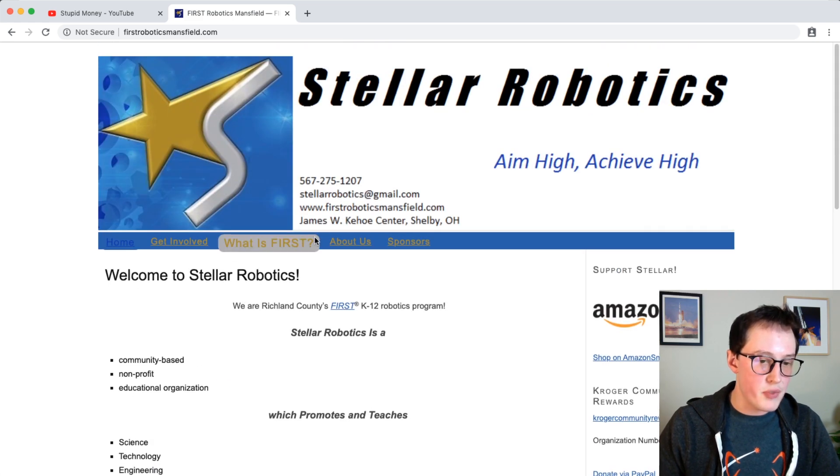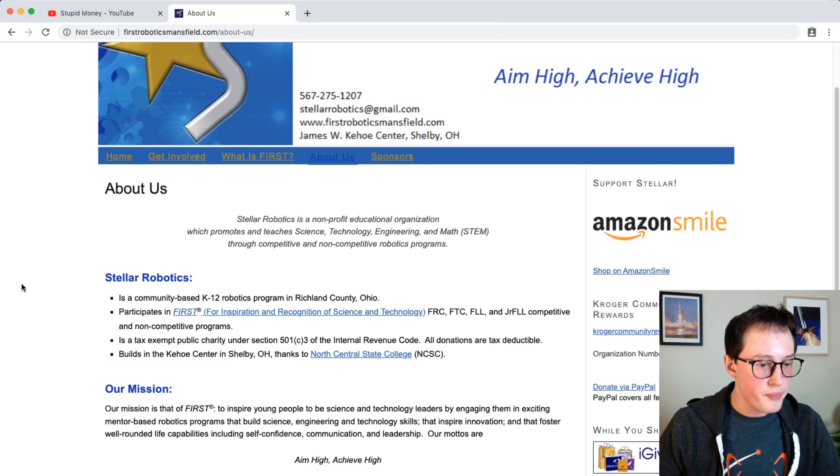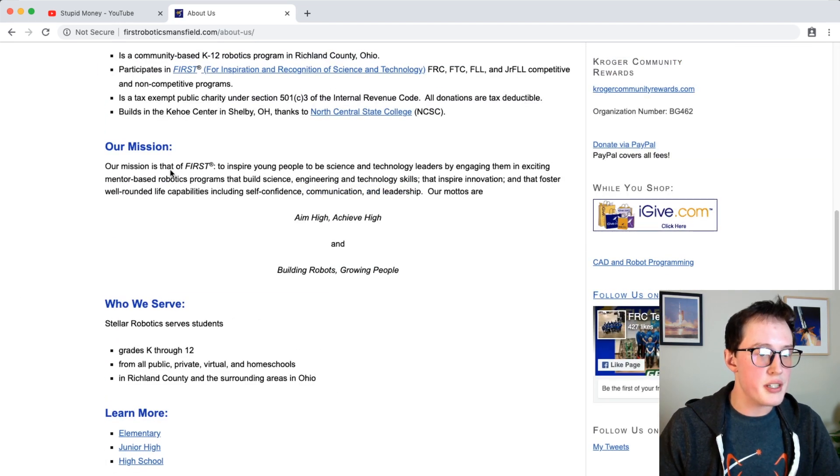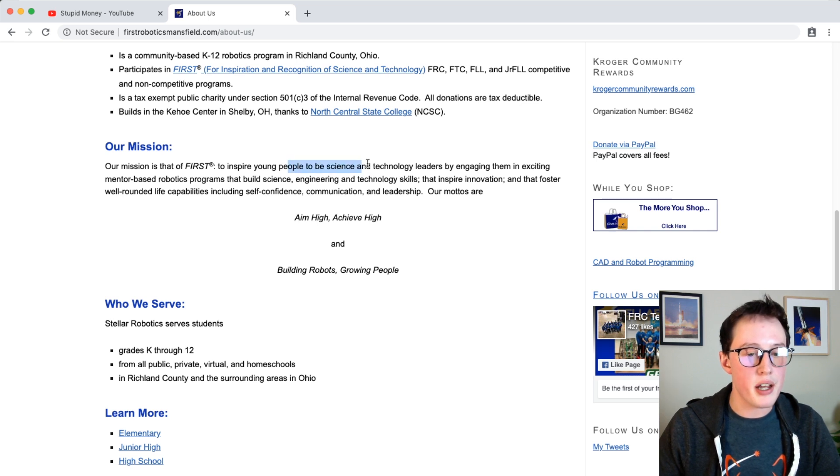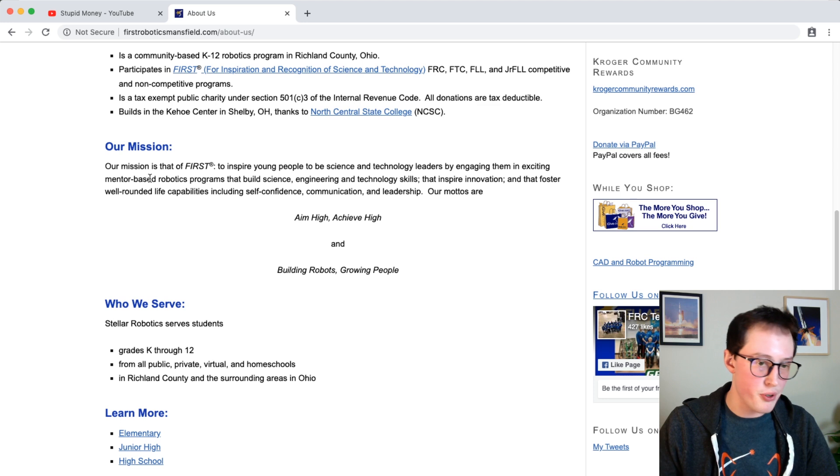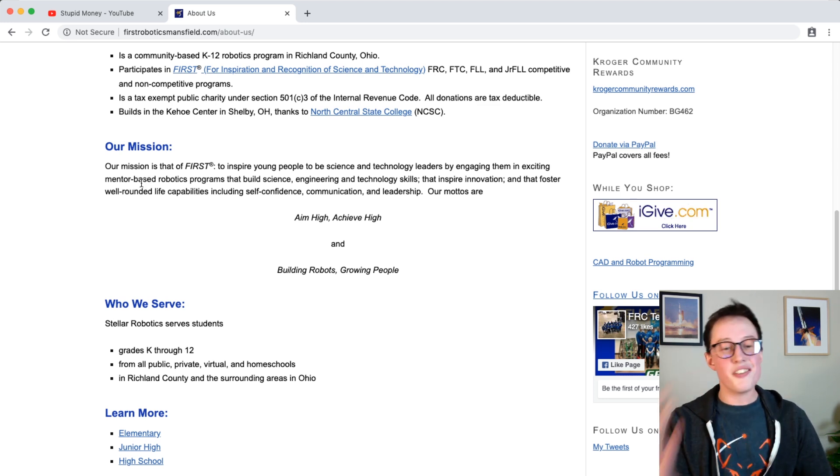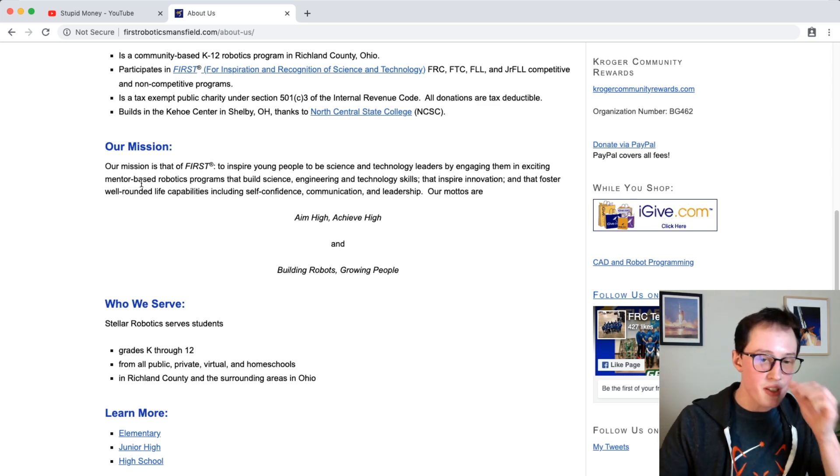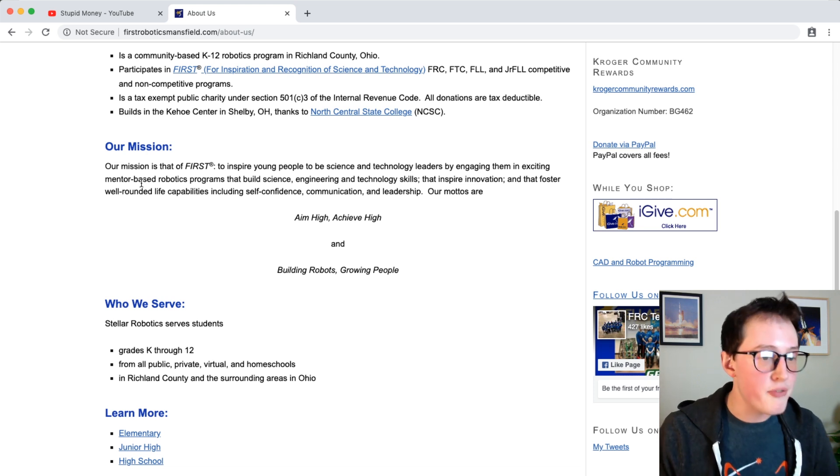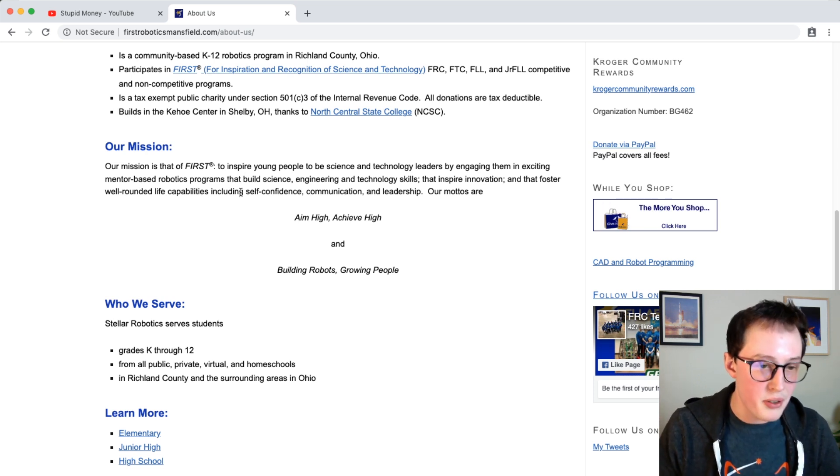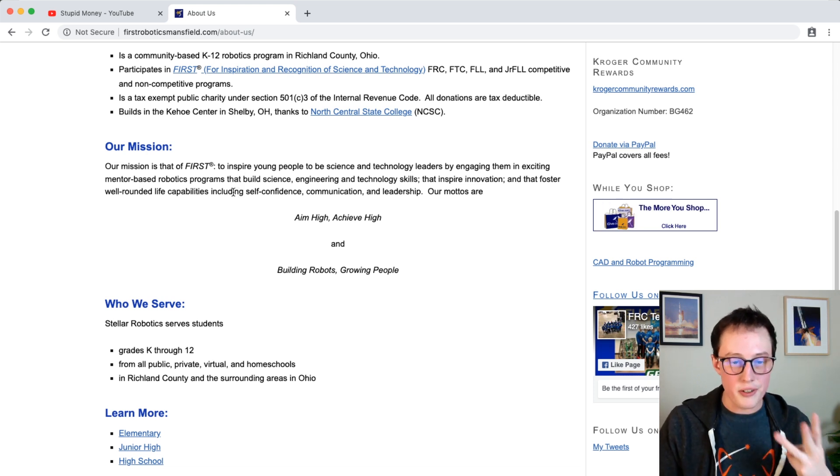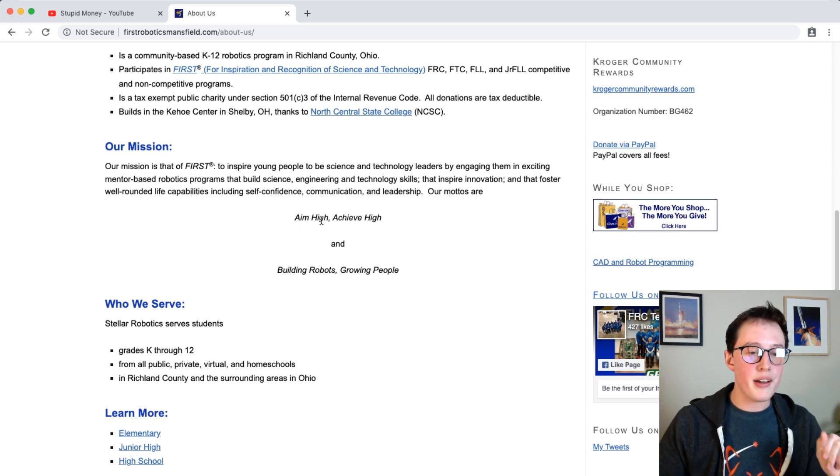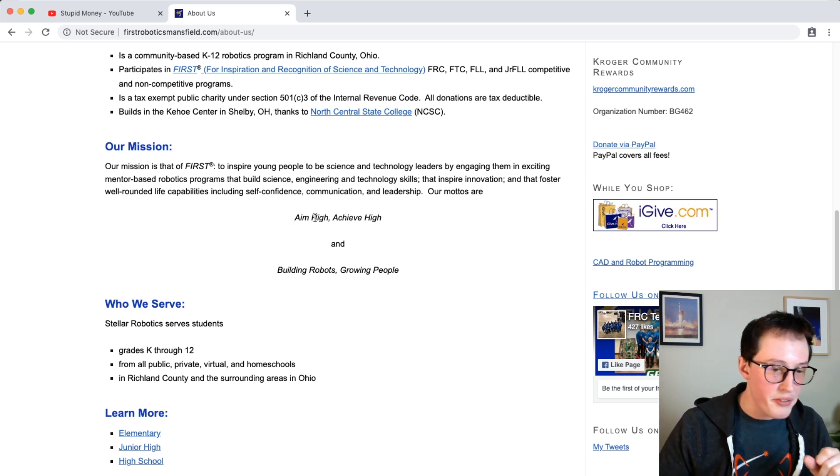So under about us, our mission is that of FIRST, to inspire young people to be science and technology leaders by engaging them in exciting mentor-based robotics programs to that build science, engineering, and technology skills that inspire innovation and that foster well-rounded life capabilities including self-confidence, communication, and leadership. Dope. Aim high, achieve high. Love it.